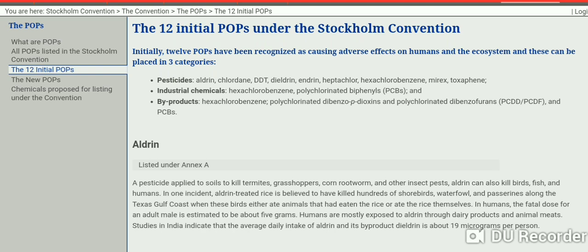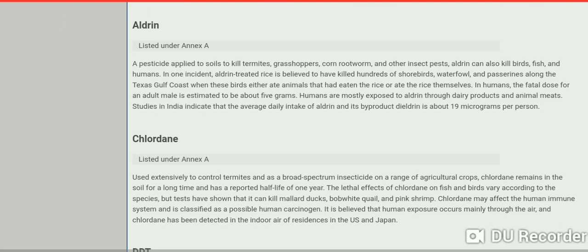In the pesticide category: aldrin, chlordane, DDT, dieldrin, endrin, heptachlor, hexachlorobenzene, mirex, and toxaphene. In the industrial chemicals category: hexachlorobenzene and polychlorinated biphenyls (PCBs). In the byproducts category: hexachlorobenzene, polychlorinated dibenzo-p-dioxins, polychlorinated dibenzofurans, and PCBs.